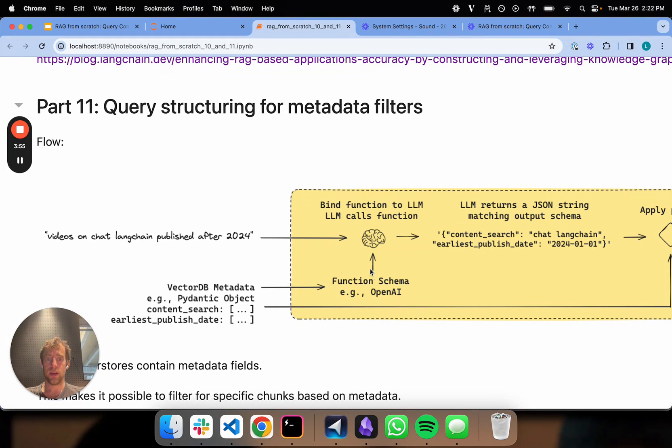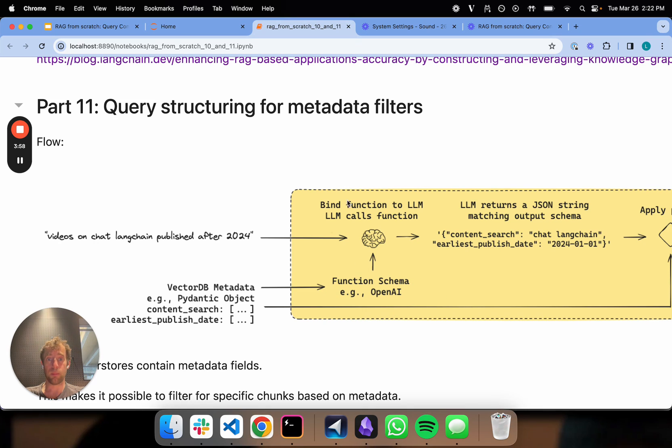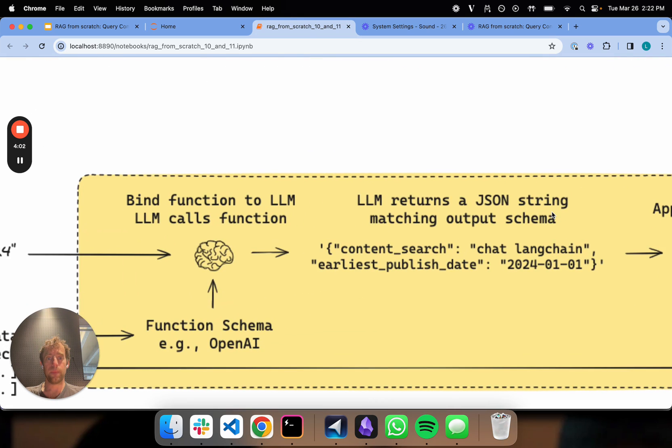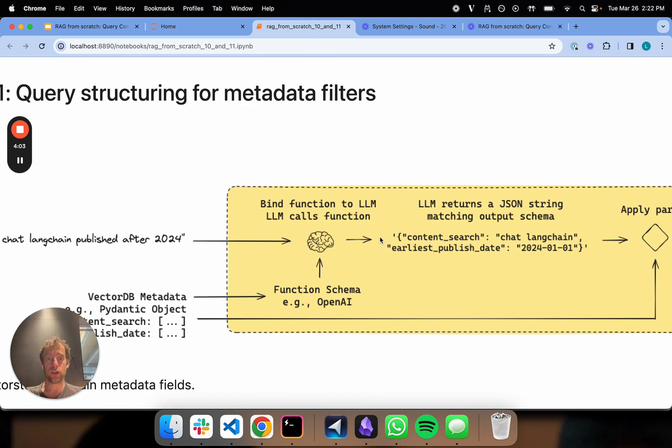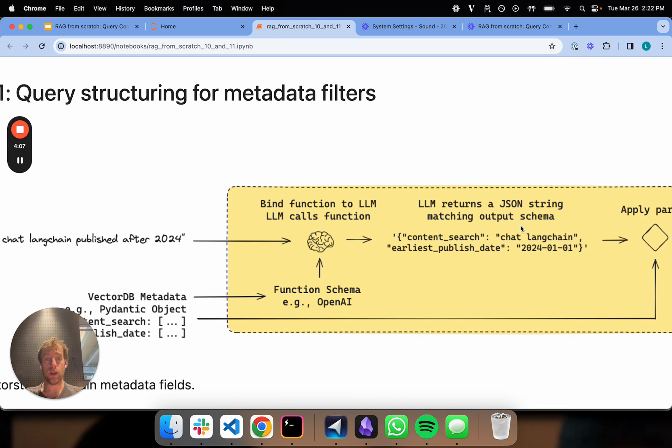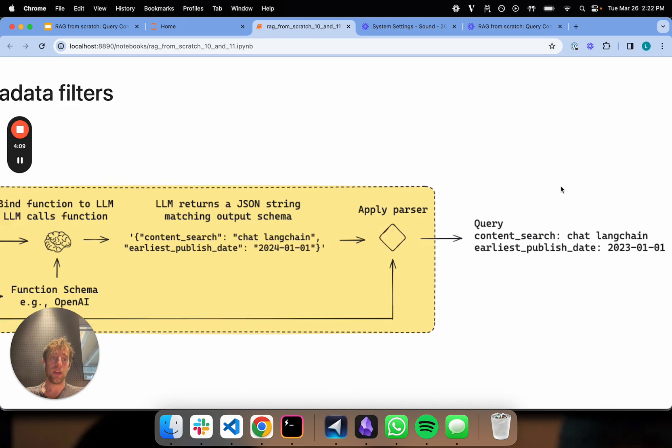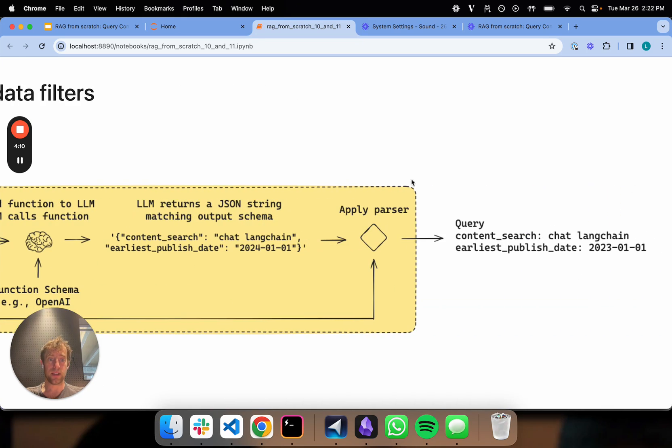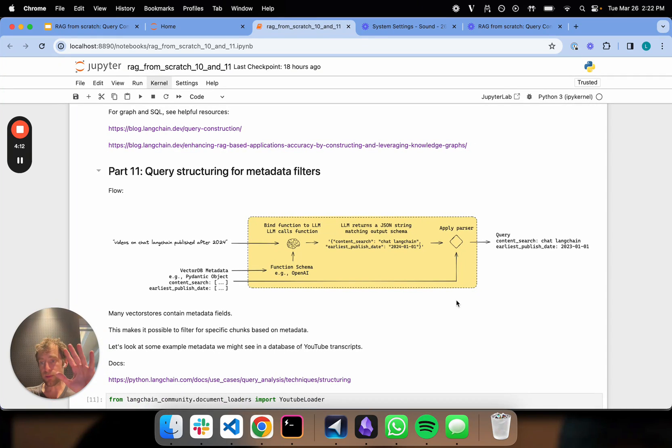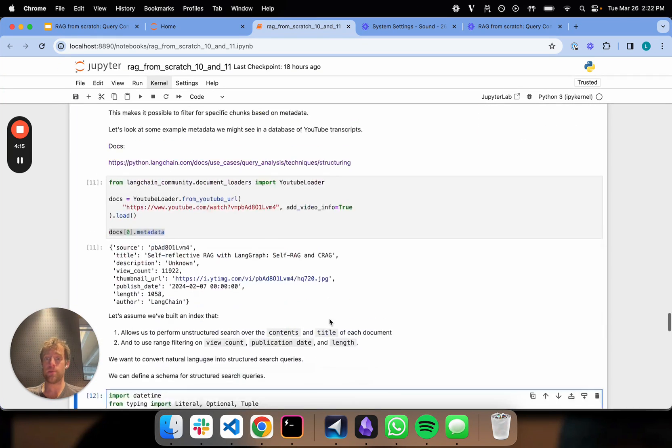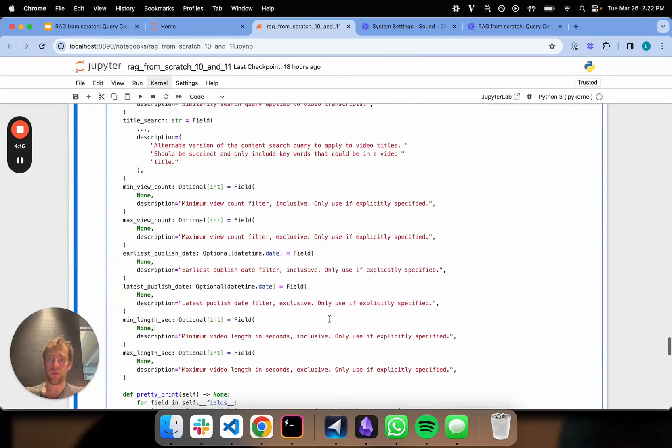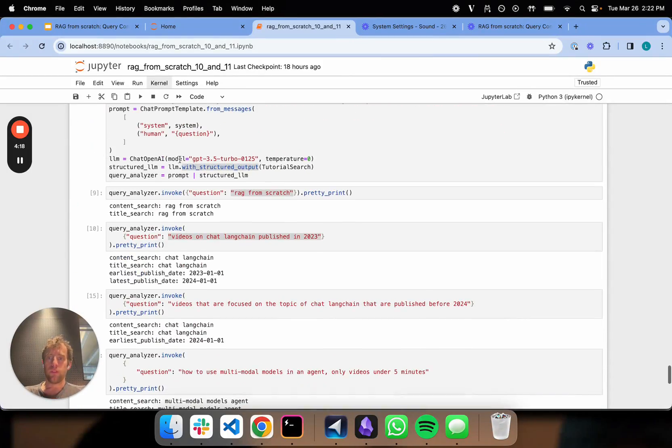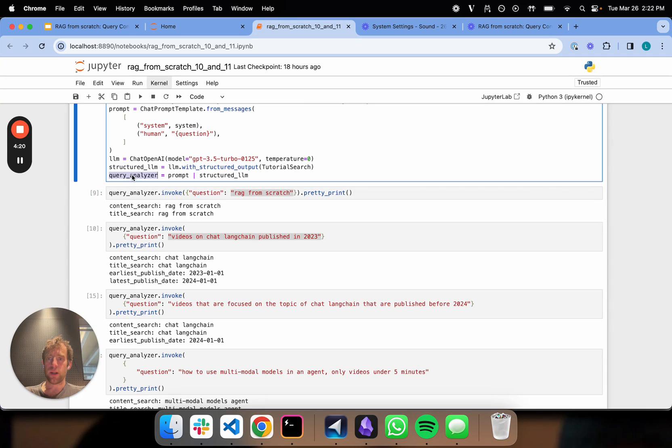You're taking this object, you're converting it into a function schema for OpenAI, you're binding that to your model. Then you're able to get a structured object out versus a JSON string from a natural language question, which can then be parsed into a Pydantic object. That's really the flow and it's taking advantage of function calling. We set up our query analyzer chain right here.